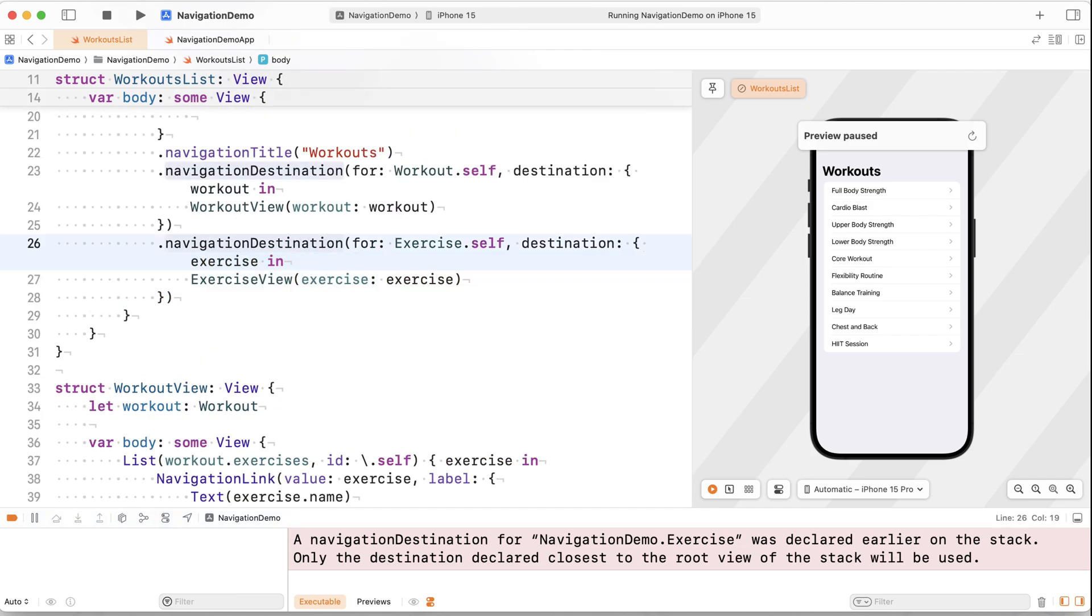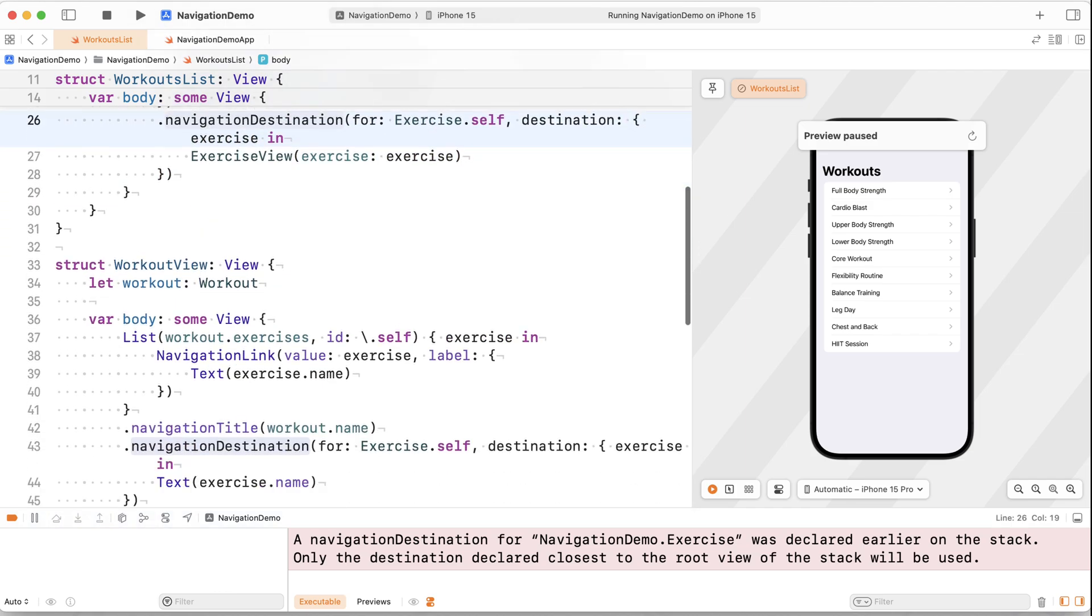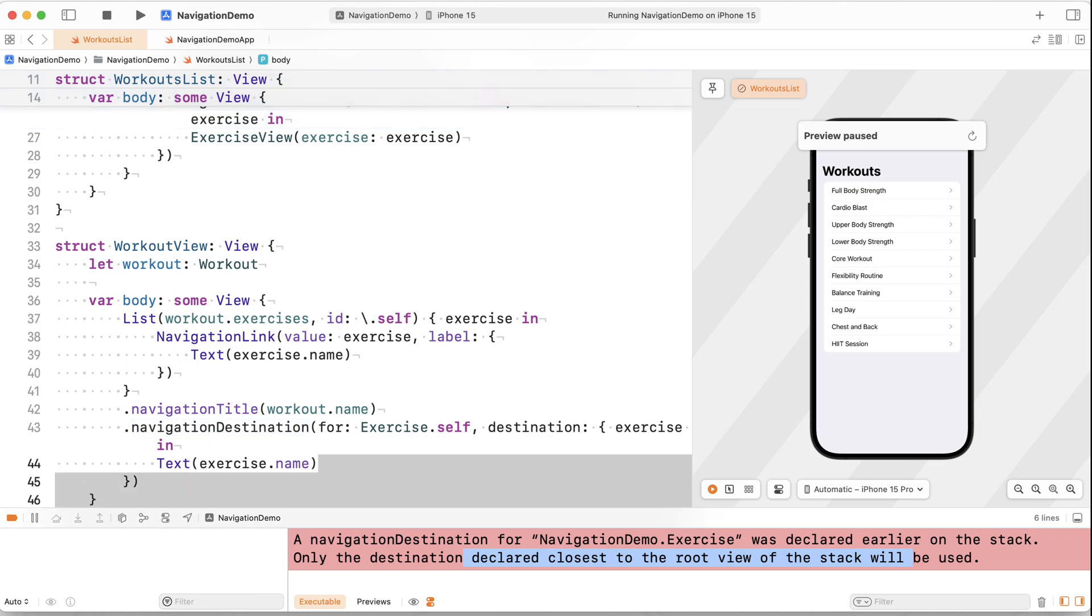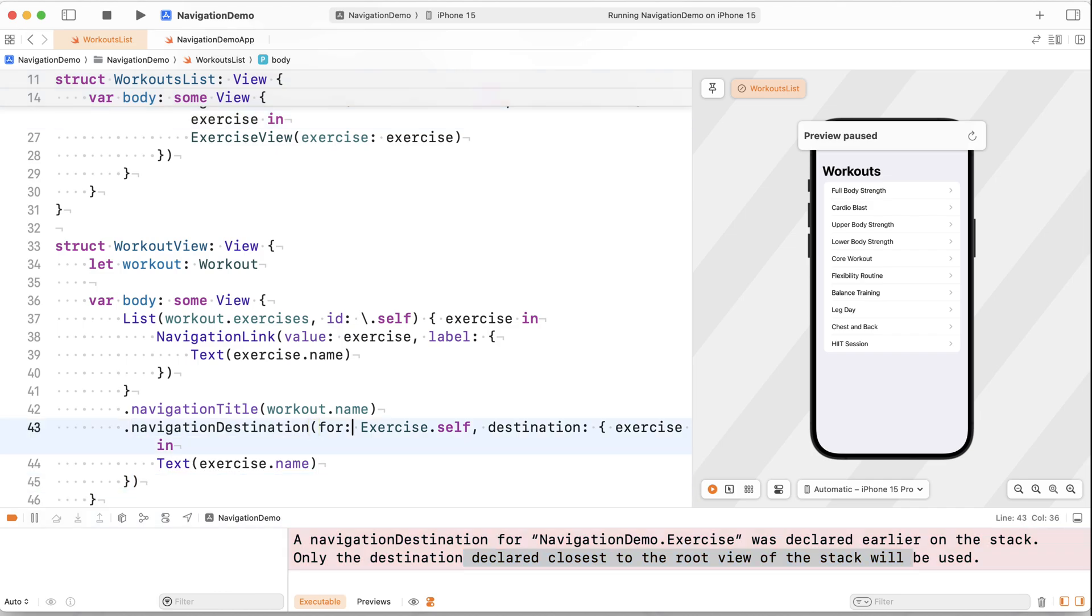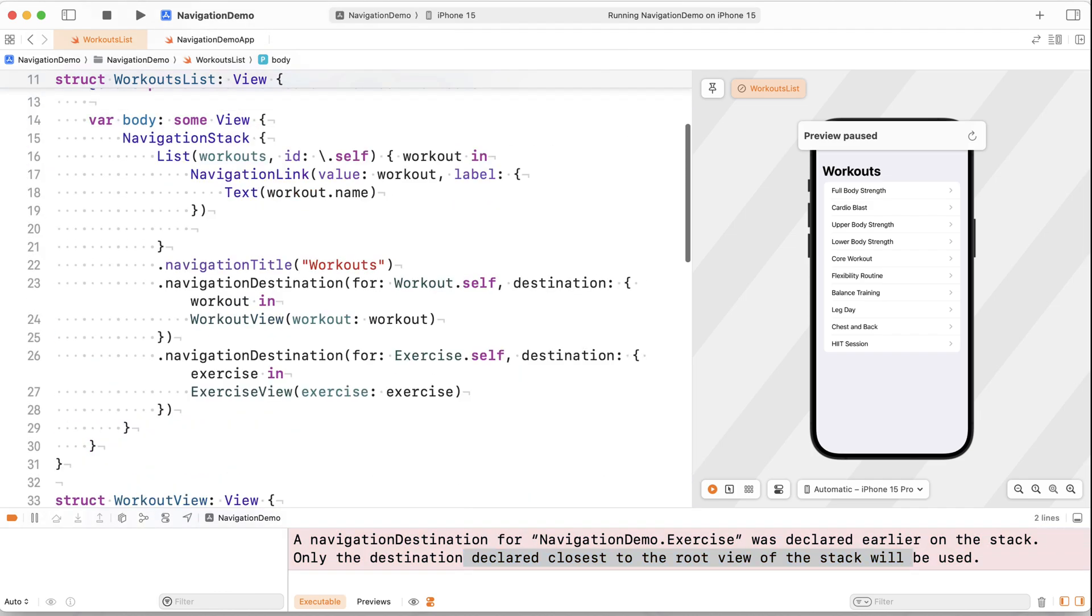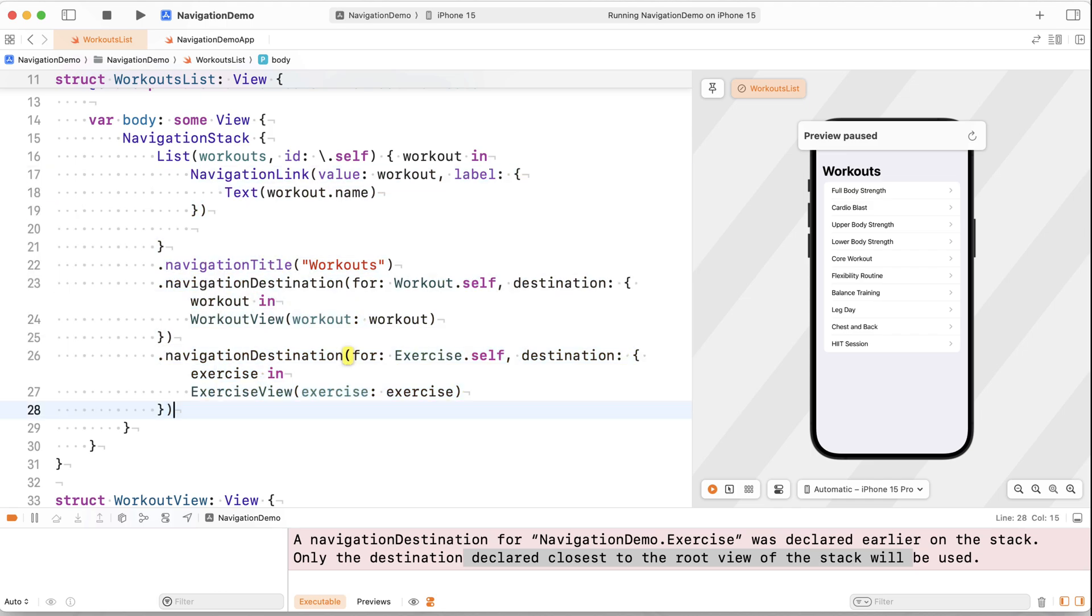Whenever I run this app, and I just did that in a little quick cut, what we get printed to our console is that only the destination declared closest to the root view of the stack will be used. So if I do this, only the one that is closest to the root view of the stack, which would be this one, is going to get used.